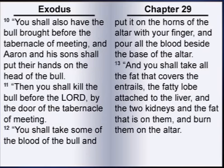You shall also have the bull brought before the tabernacle of meeting, and Aaron and his sons shall put their hands on the head of the bull. Then you shall kill the bull before the Lord by the door of the tabernacle of meeting. You shall take some of the blood of the bull, and put it on the horns of the altar with your finger, and pour all the blood beside the base of the altar.